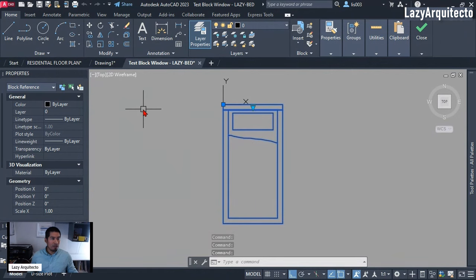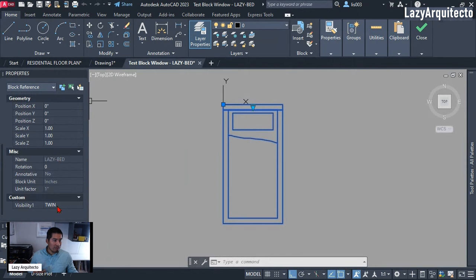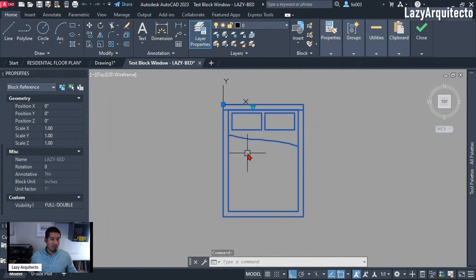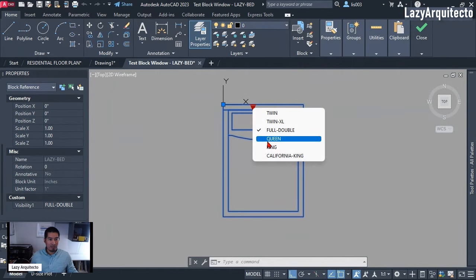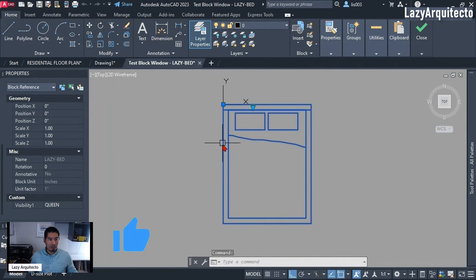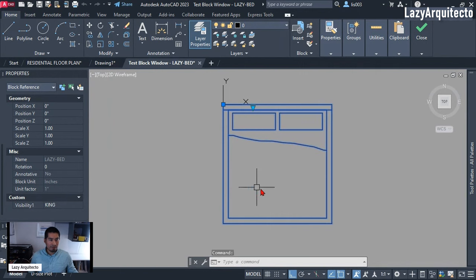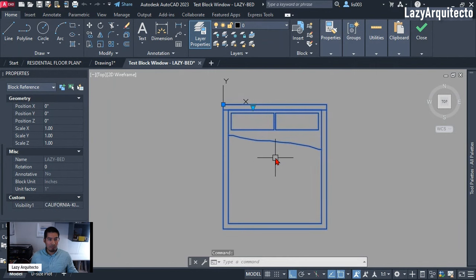We have the bed here and if we look at the Properties palette, we can see this is a Twin bed on the Visibility property. Let's change it to Full Double — that's a little bigger. Let's keep testing: King looks good, California King — that's awesome, looks correct so far. Everything looks good.